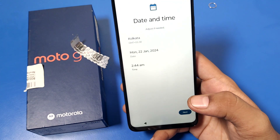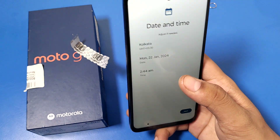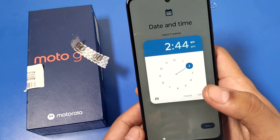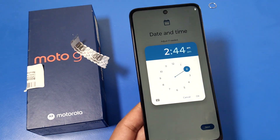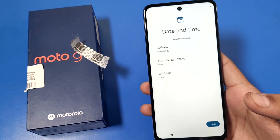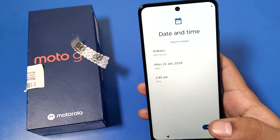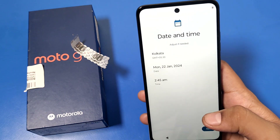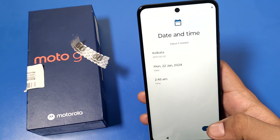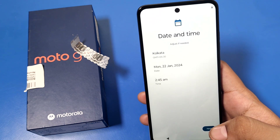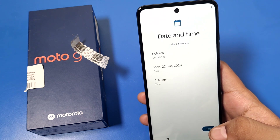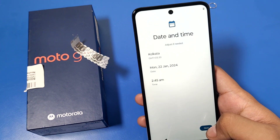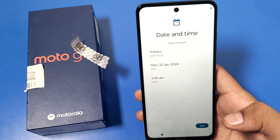Next you have to select the date and time. If you want to set the time or date manually you can do so here, or if you insert your SIM card it will automatically sync to the correct time zone and timings for your mobile phone.